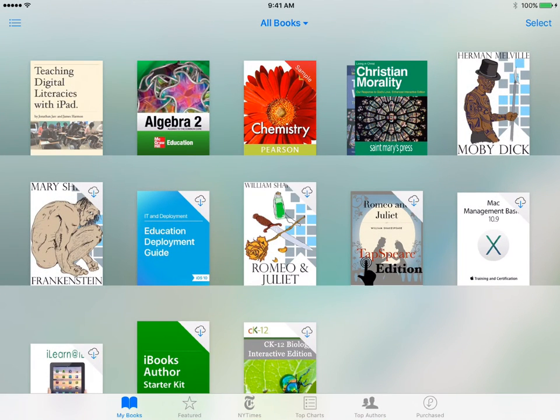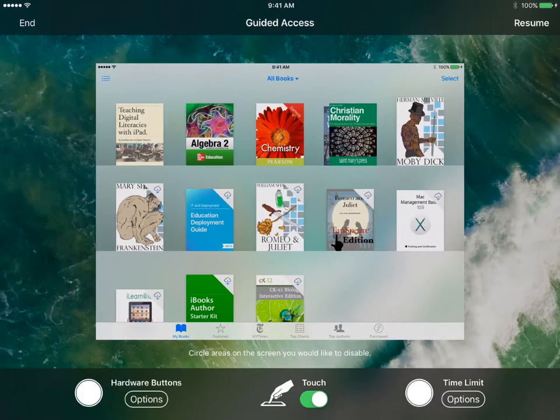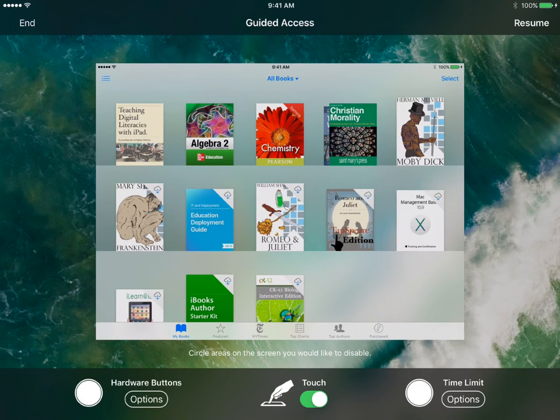To turn off Guided Access, triple click on the home button again. Put in the passcode. Click on End, top left-hand corner.